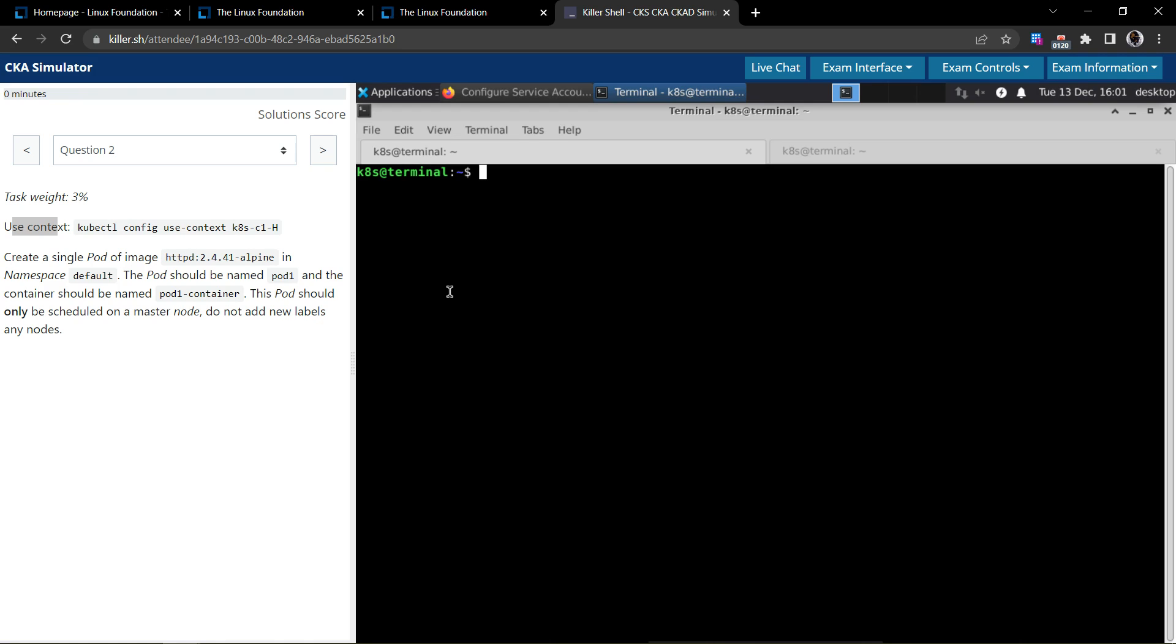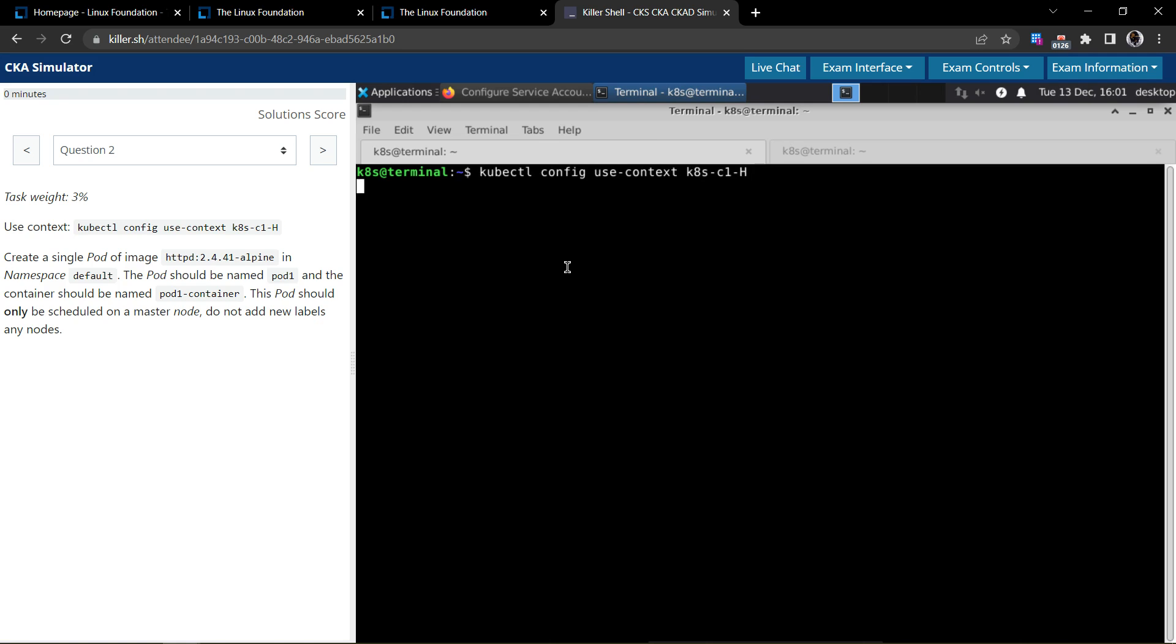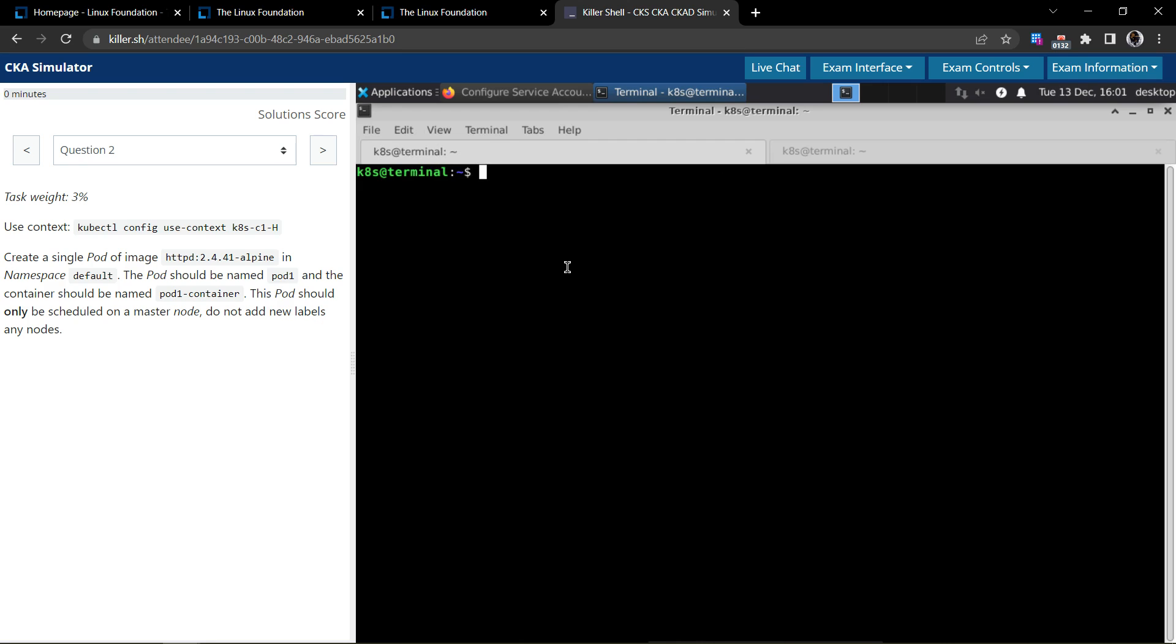If you're trying to solve this on a totally different cluster, it's always safe to make sure you are on the right context. Now we have to create a simple pod, so we know that to create a pod we use kubectl run command.